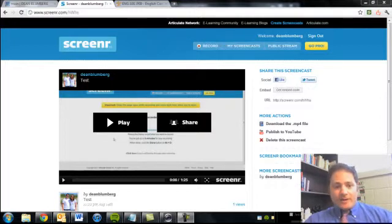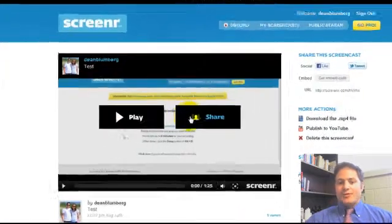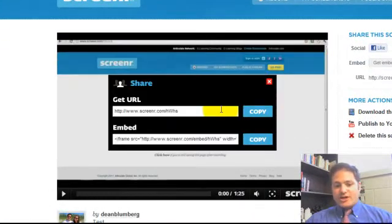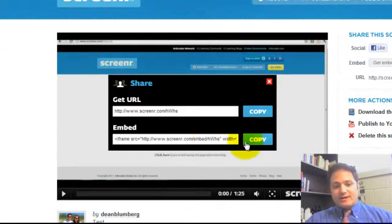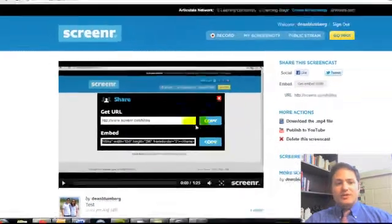So here we are on the Screener website after we've made our video. You click on Share, and what you'll want to select here is the embed code. You can just click Copy there,